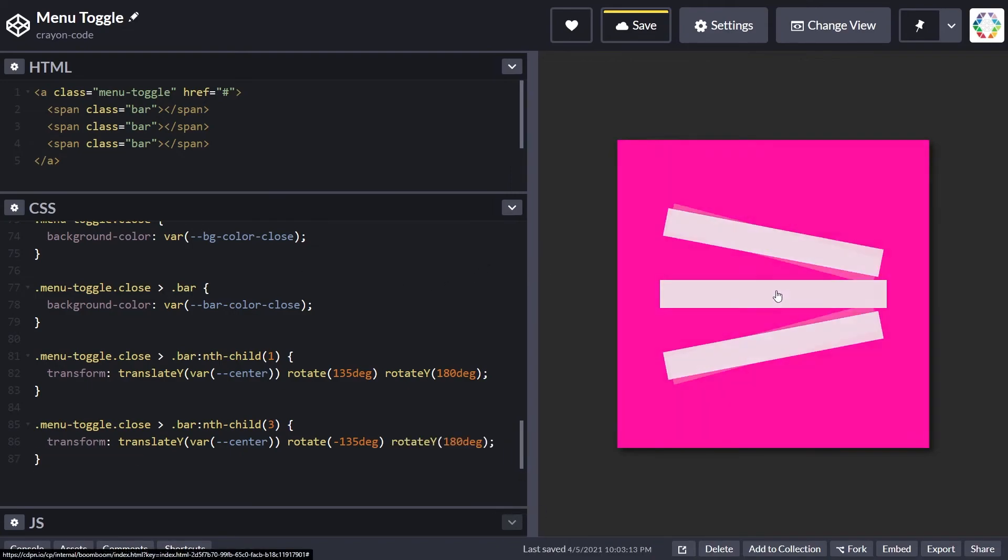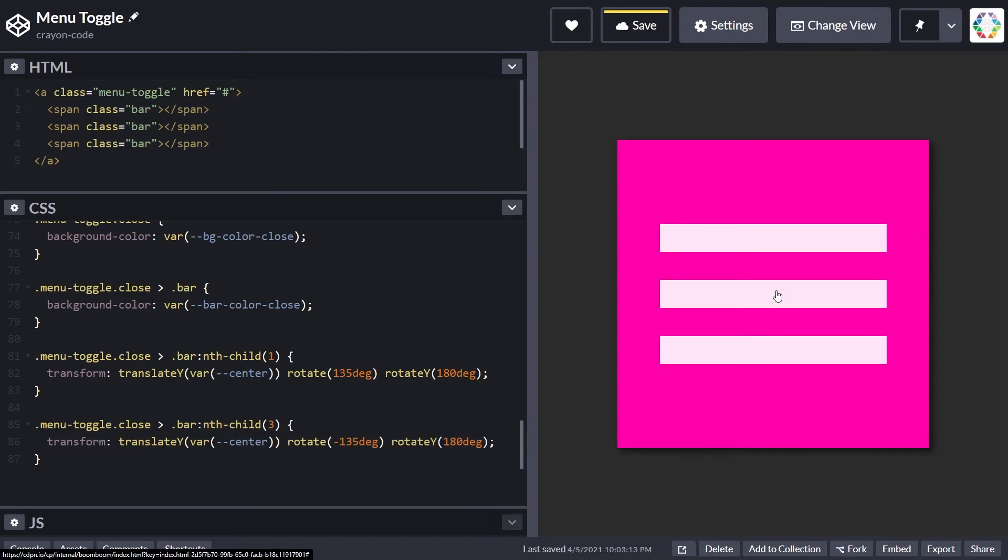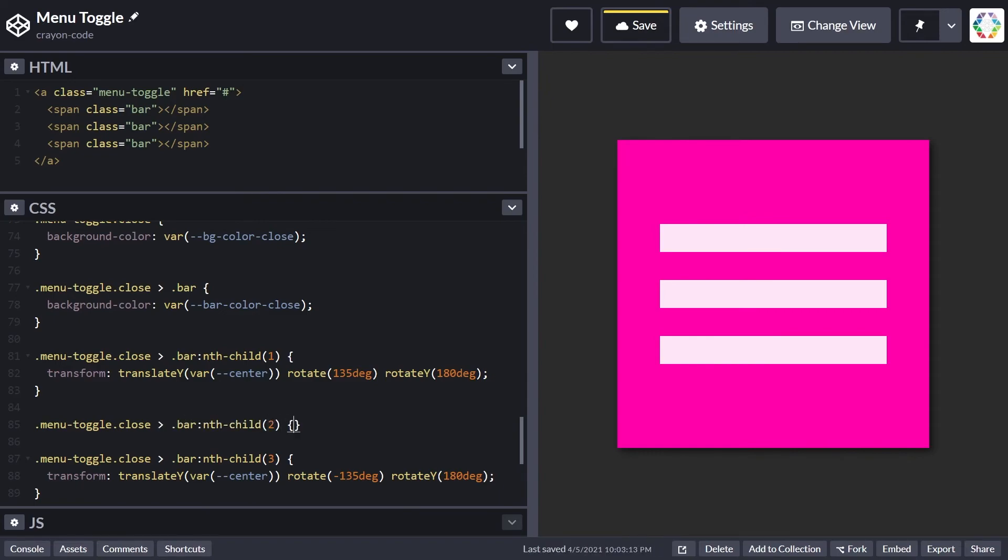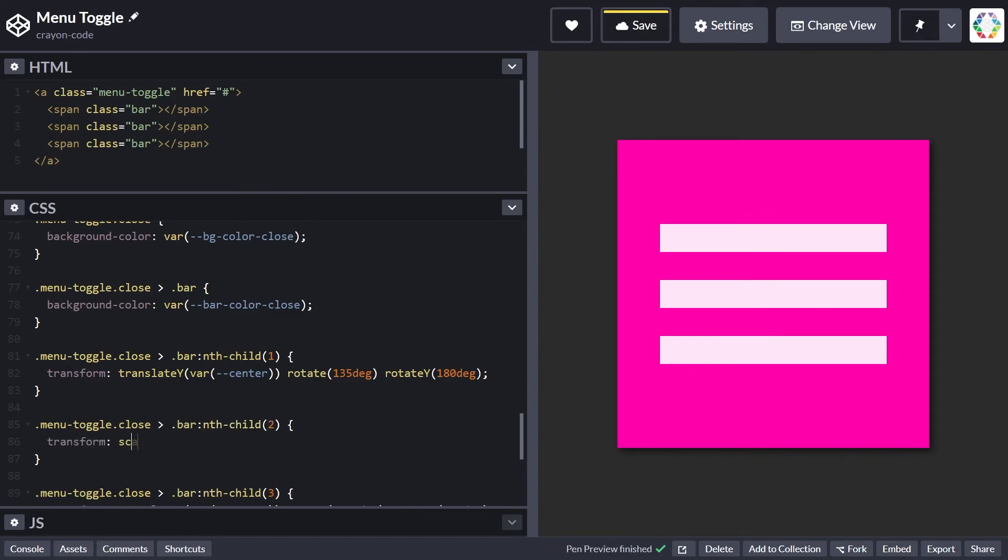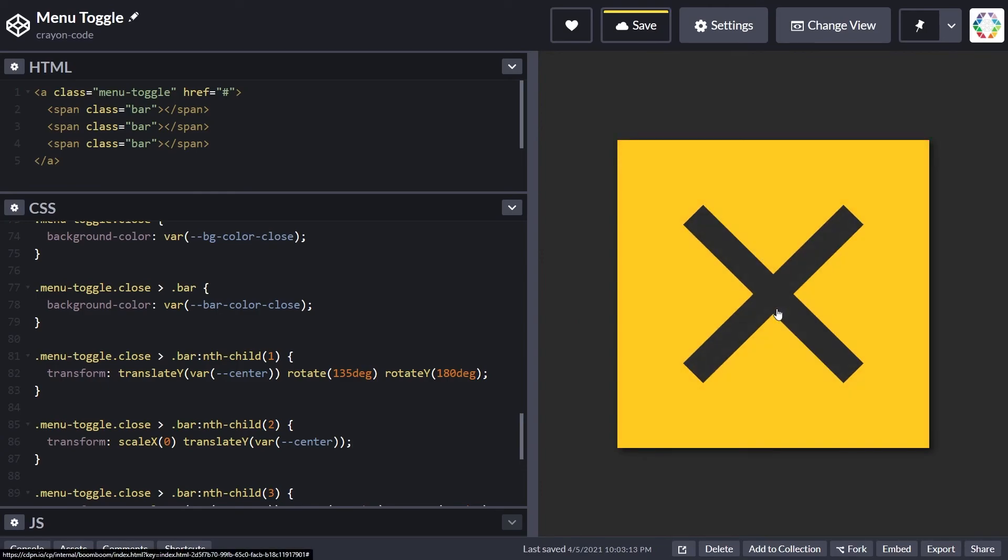All that's left is the center bar, which we won't be needing anymore. We'll set a scale transformation to make it invisible by scaling it on the x-axis down to zero while it maintains its vertical translation. First set the scale transformation to zero, then put the translation on the y-translation, which is still the same.